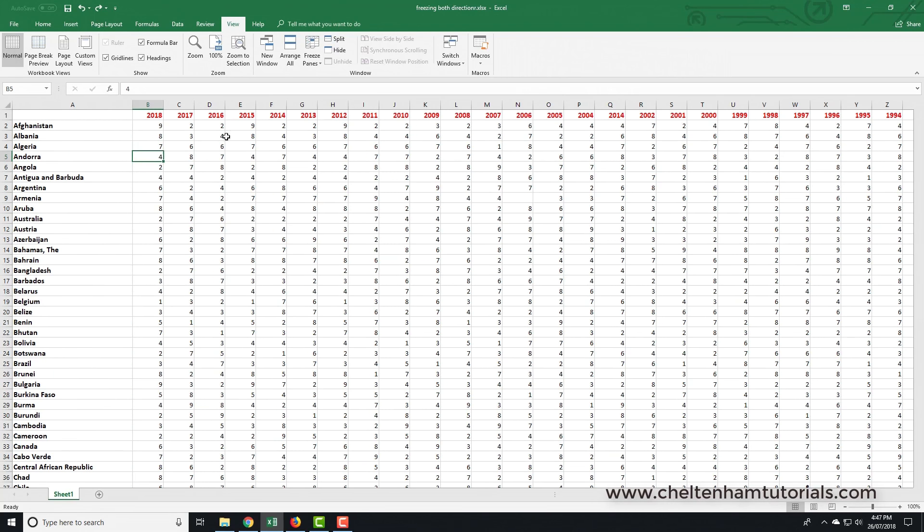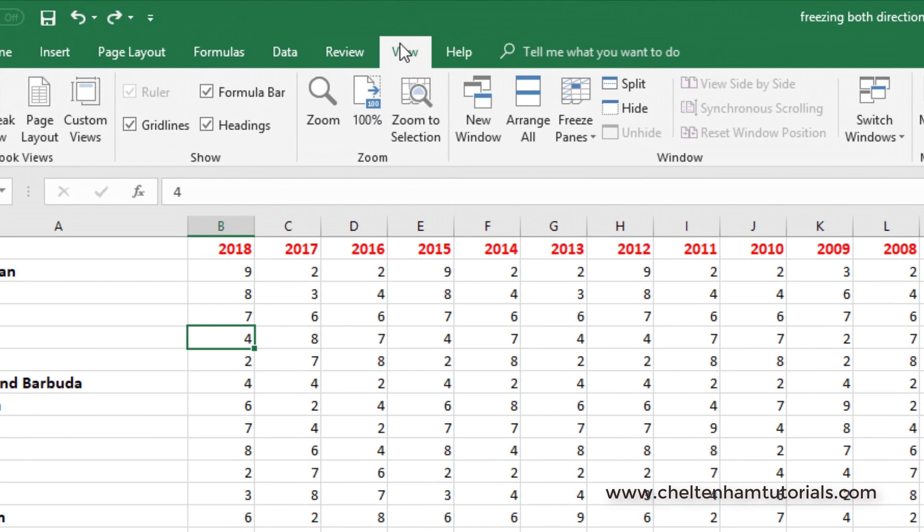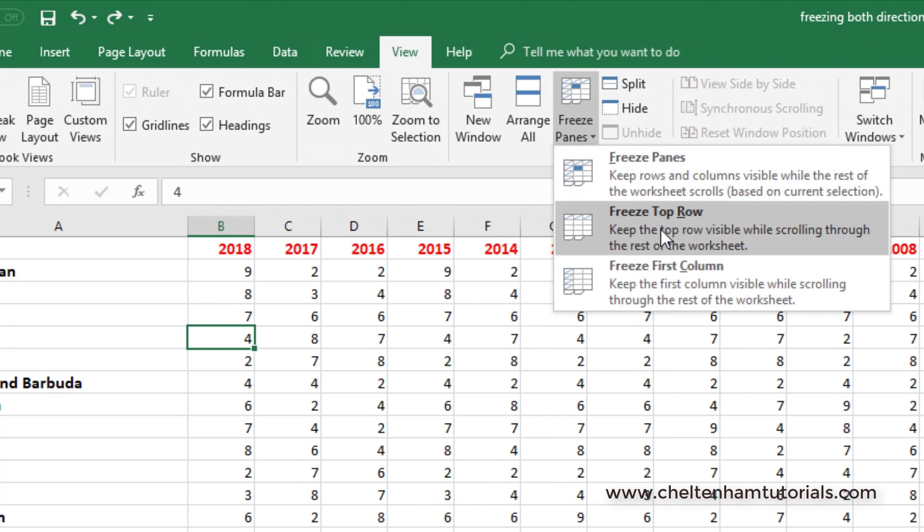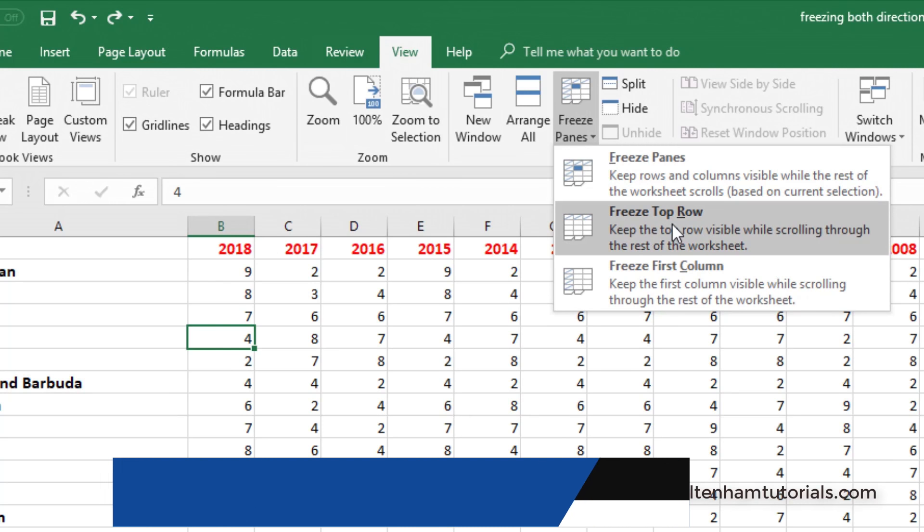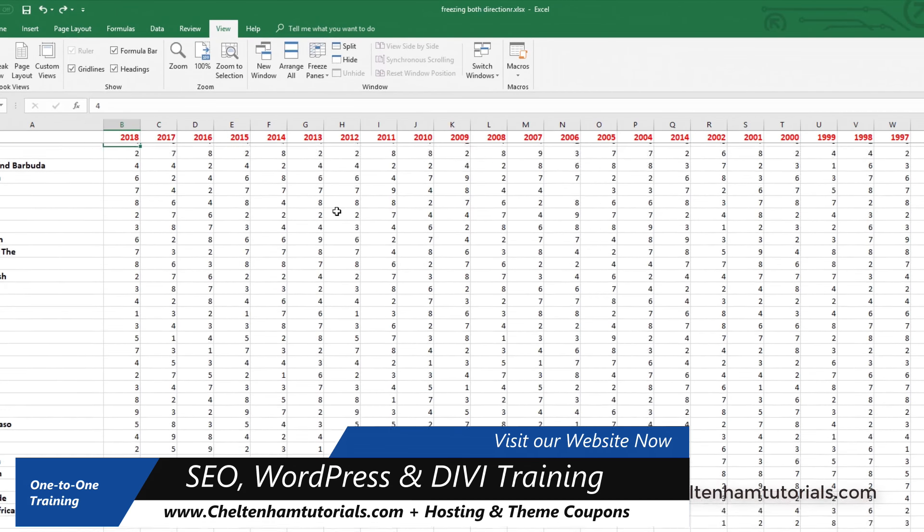If I click on the View tab and then click on where it says Freeze Panes, you can see you've got three options here. The first one says freeze top row. If I click on that and now if I scroll down, you can see the difference—that top row is still displayed.